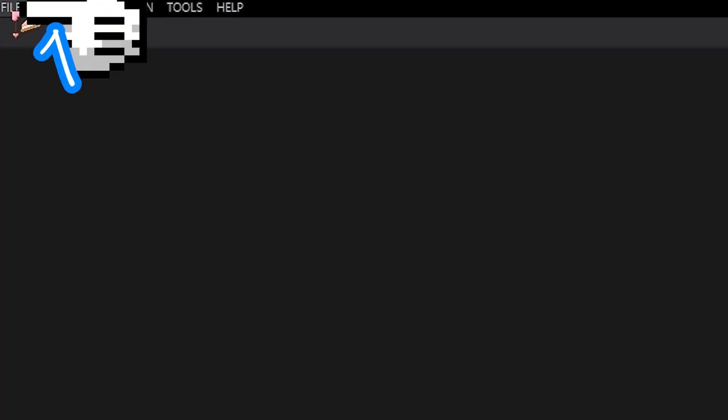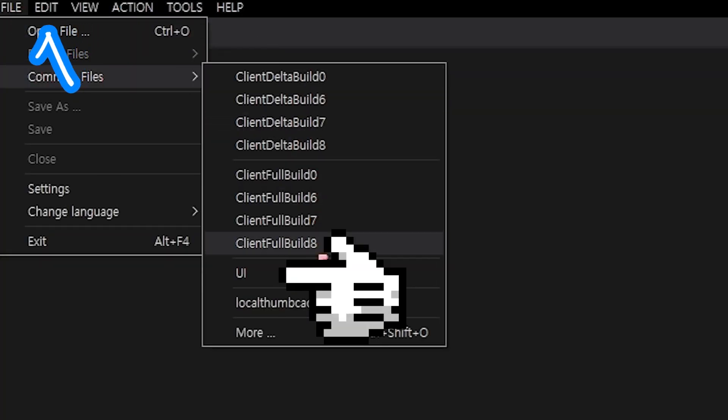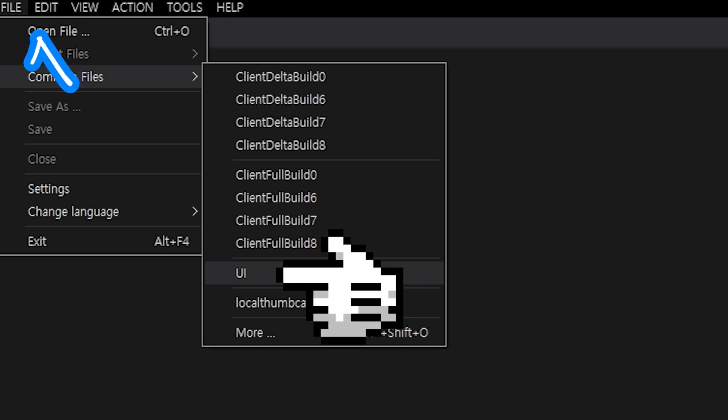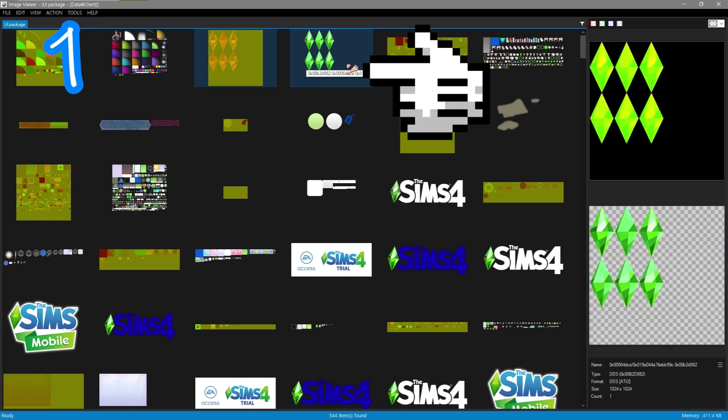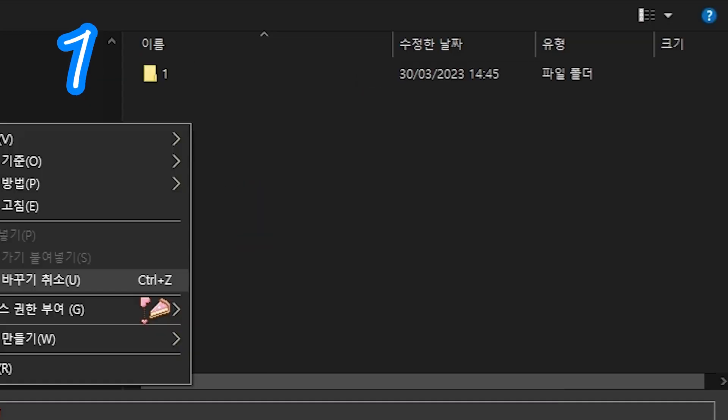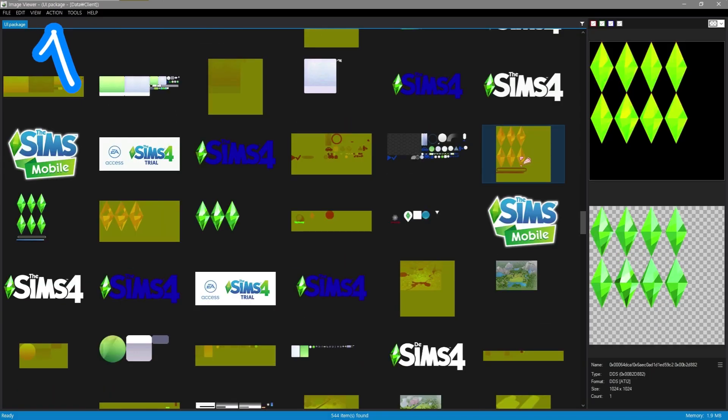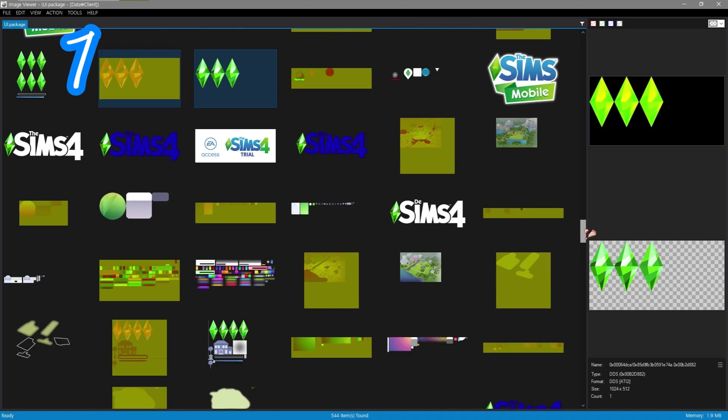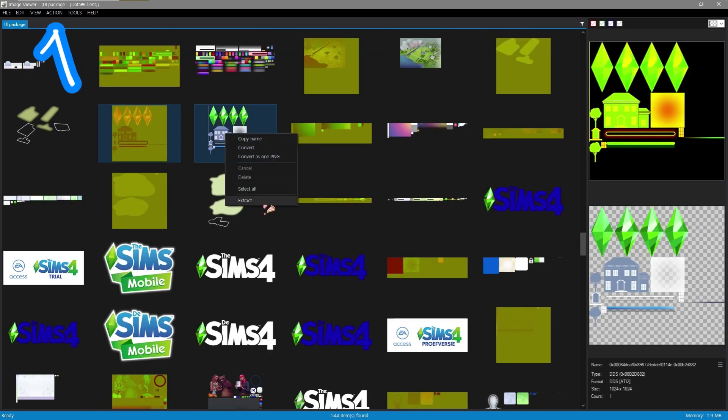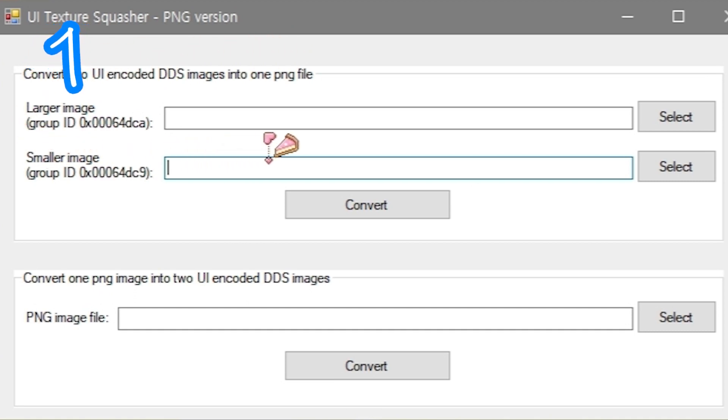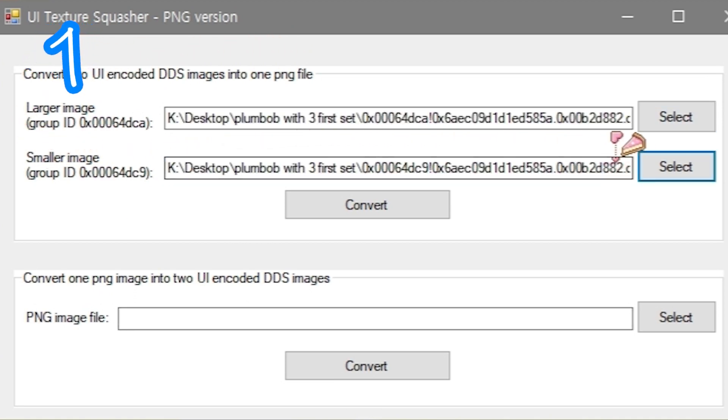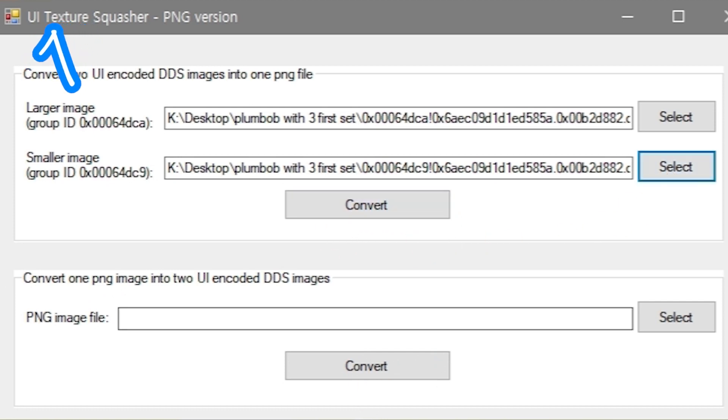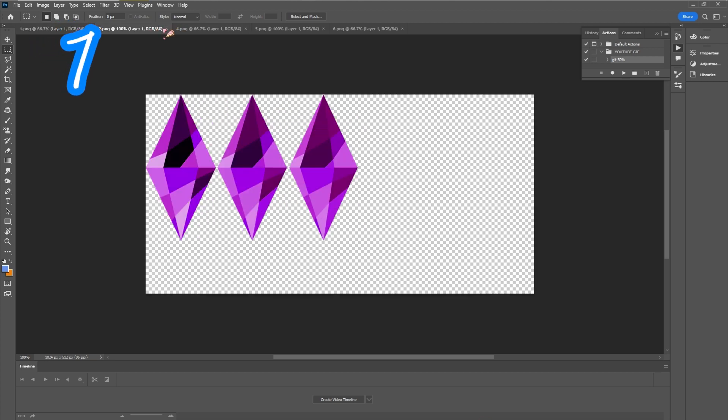In image viewer, go to common files UI and extract all plumbob files to separate folders. Use UI Texture Squasher. Connect DC9 to DC9, DCA to DCA, and convert. Repeat on all plumbob files. Edit all images.